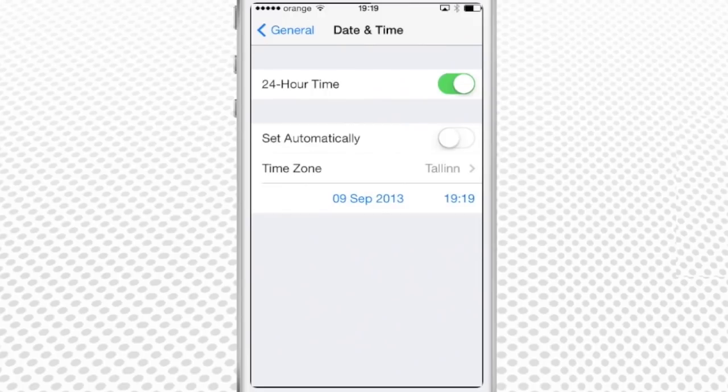If your time is set automatically, there is little you can do but turn off that feature. If it's not, tap the date and time displayed at the bottom of the list.